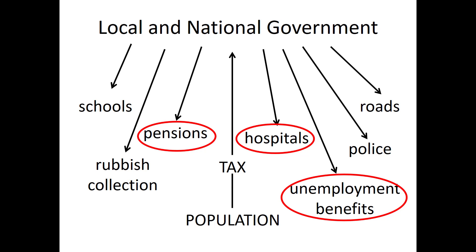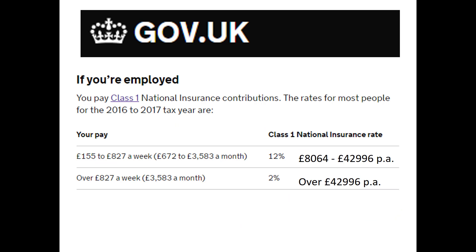So let's look at what the Treasury say about National Insurance. You pay Class 1 National Insurance contributions — those are the insurance contributions you pay if you are employed by someone else. It's slightly different if you are self-employed, at the following rates.